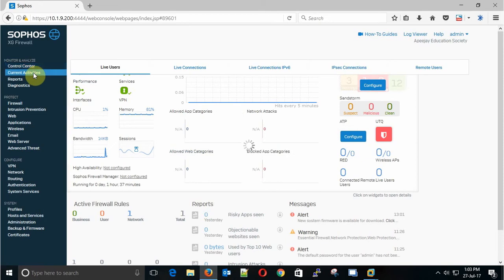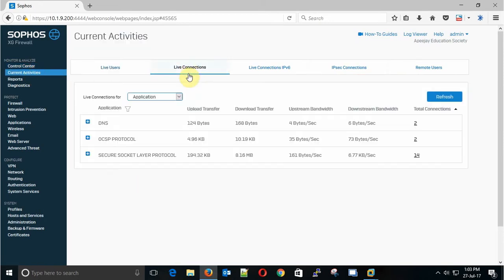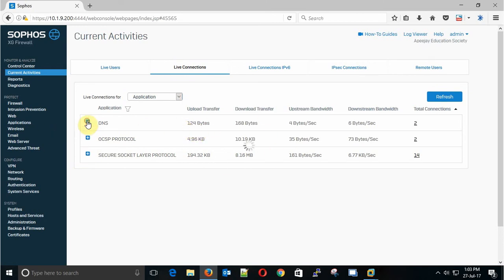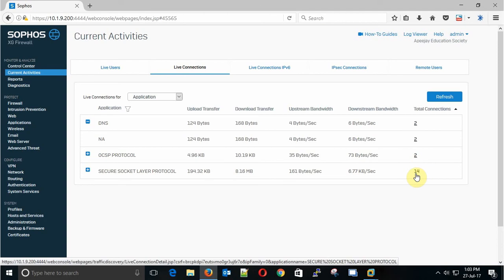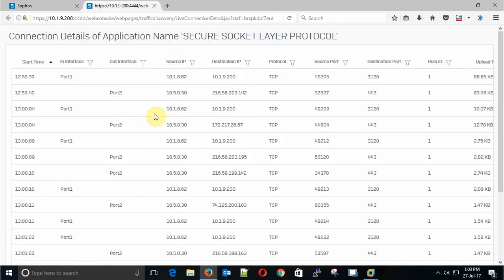You can see all the live connections like DNS, source protocol, and Secure Socket Protocol. If you expand that, this will show you more details and also the total connections. If you click Secure Socket Connection, that will give us all the details which is using the SSL.